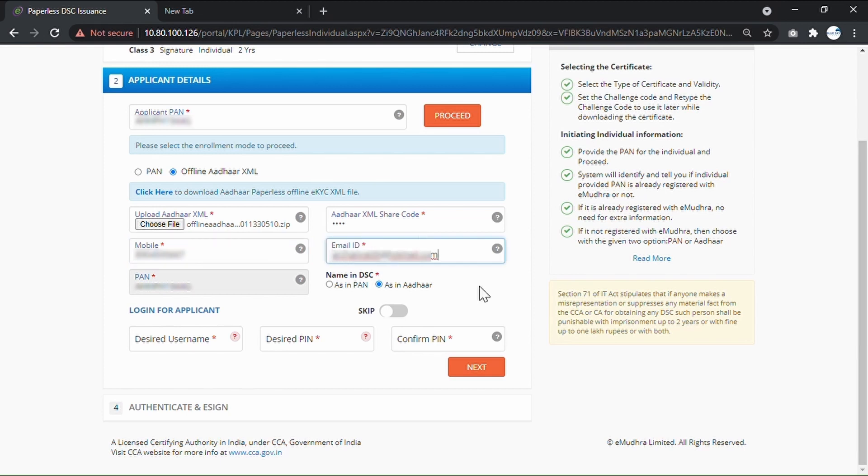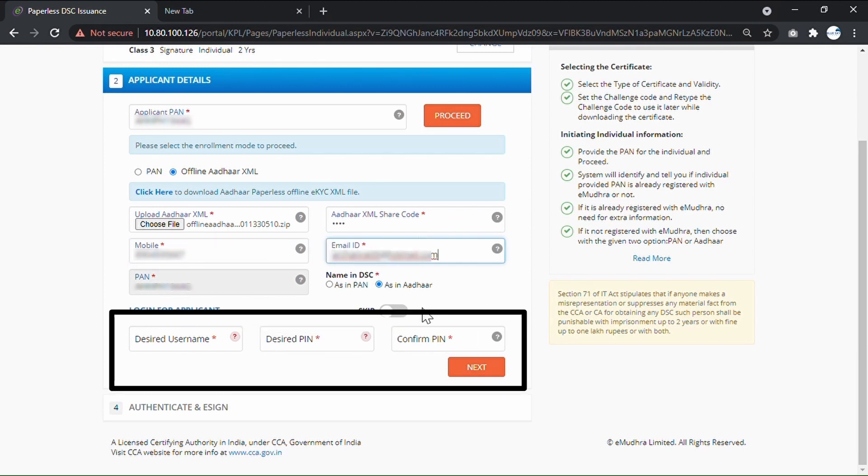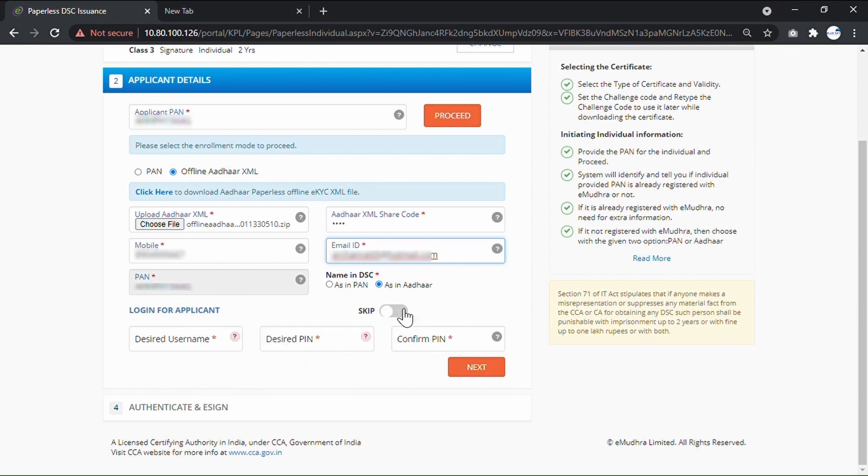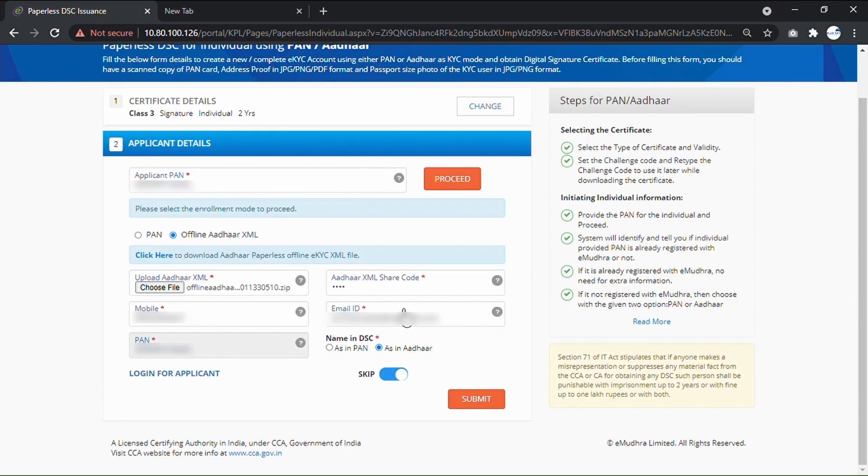Create the KYC account for the applicant by entering the desired username and PIN. You can also use the Skip to complete the KYC process later on. Click on Submit to Continue.